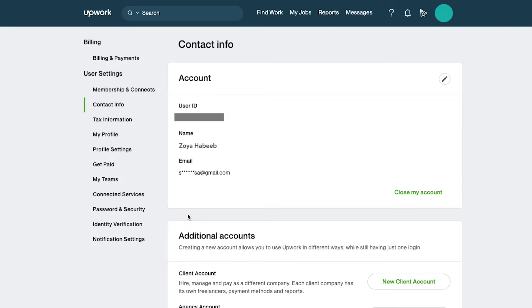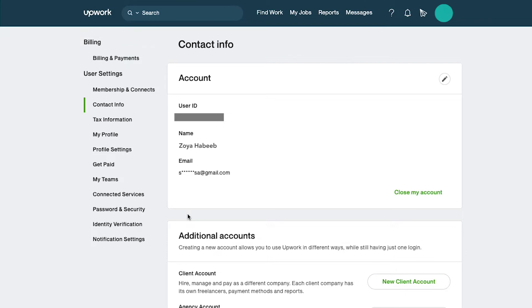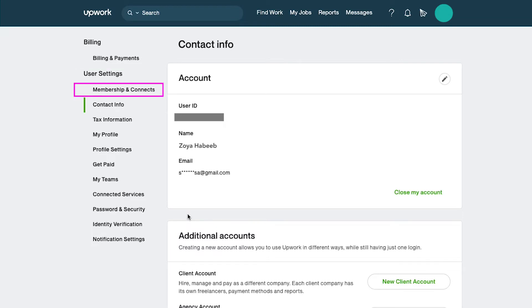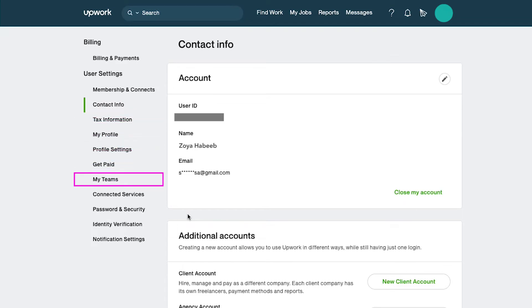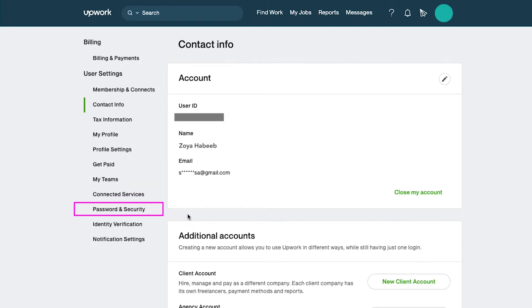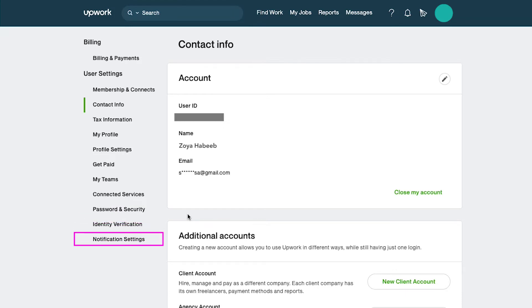In the left sidebar you will see two sections. First is billing which has only one tab of billing and payments, and second is the user settings which has tabs of membership and connects, contact info, tax information, my profile, profile settings, get paid, my teams, connected services, password and security, identity verification and notification settings.